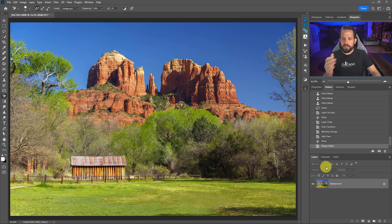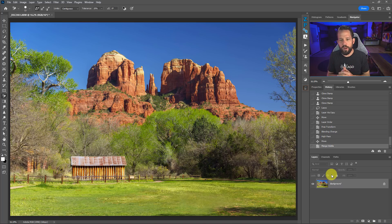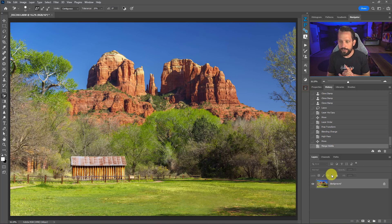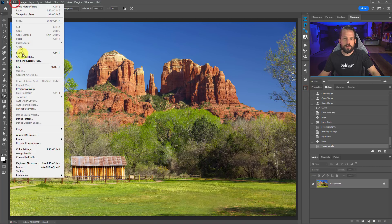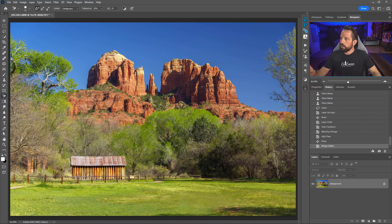I want to put one of my techniques to the test and compare it directly to the sky replacement tool in Photoshop. Can my method beat the sky replacement tool? This is the image I captured in Sedona — Cathedral Rock from the Crescent Moon parking area. It's a gorgeous location no matter what time of day, but a sky behind it could make it even better. I want to show you how I like to replace skies using something called Blend If.